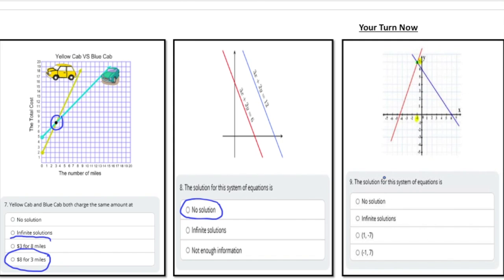Last but not least, two lines intersect at only one point, and that solution is at (-1, 7). How did you do with these practice problems?